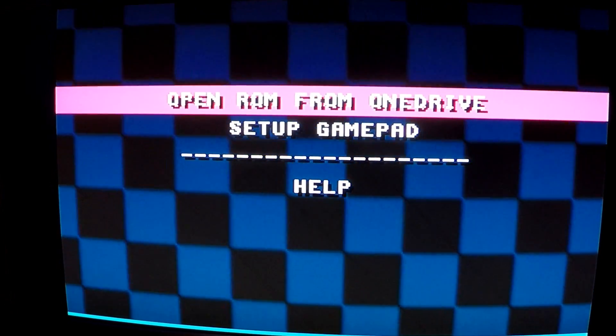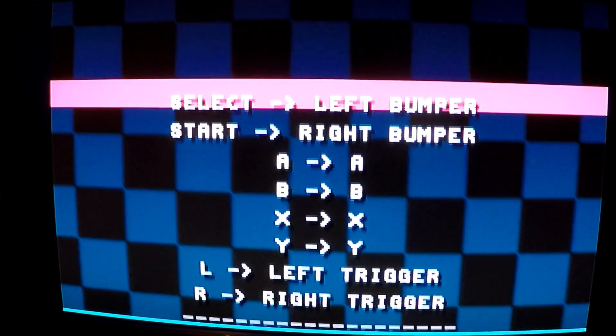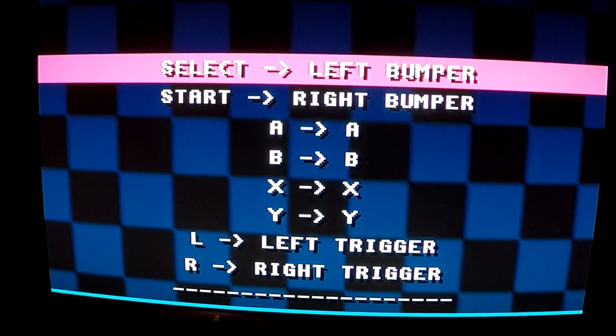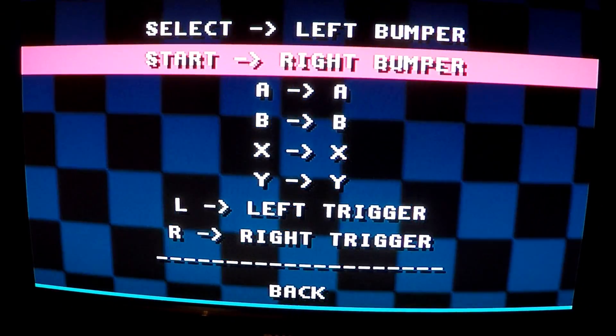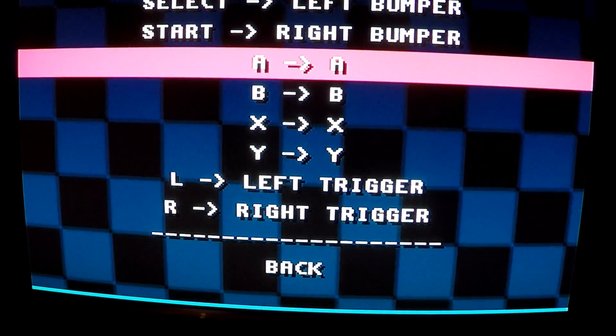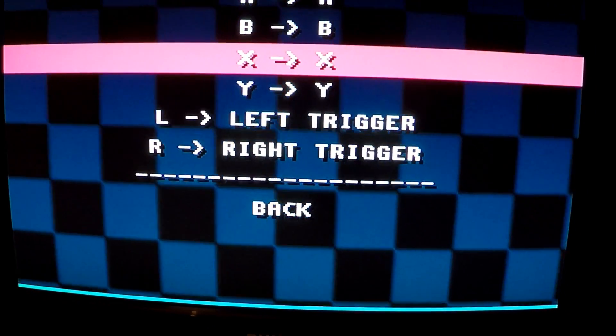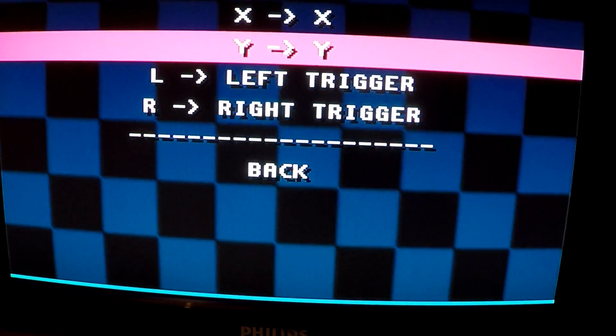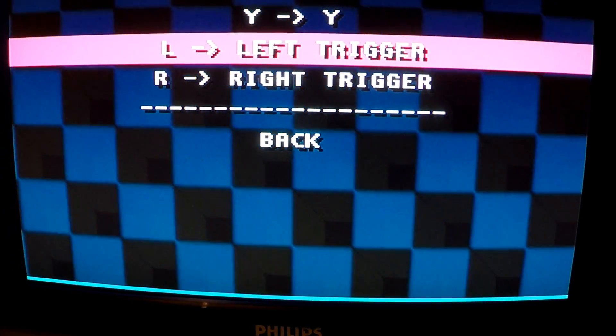Alternatively, you could also click on setup gamepad in nestbox's main menu to view the controls. Select is the left bumper, start the right bumper, A is A, B is B, X is X, Y is Y, L is the left trigger, and R is the right trigger.